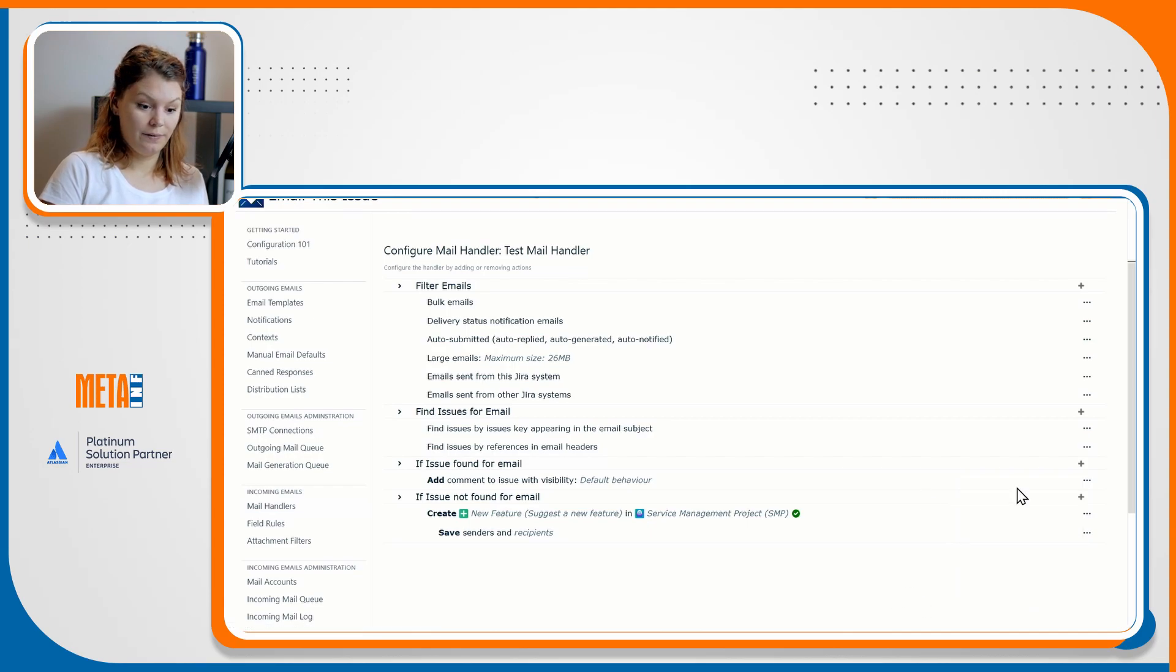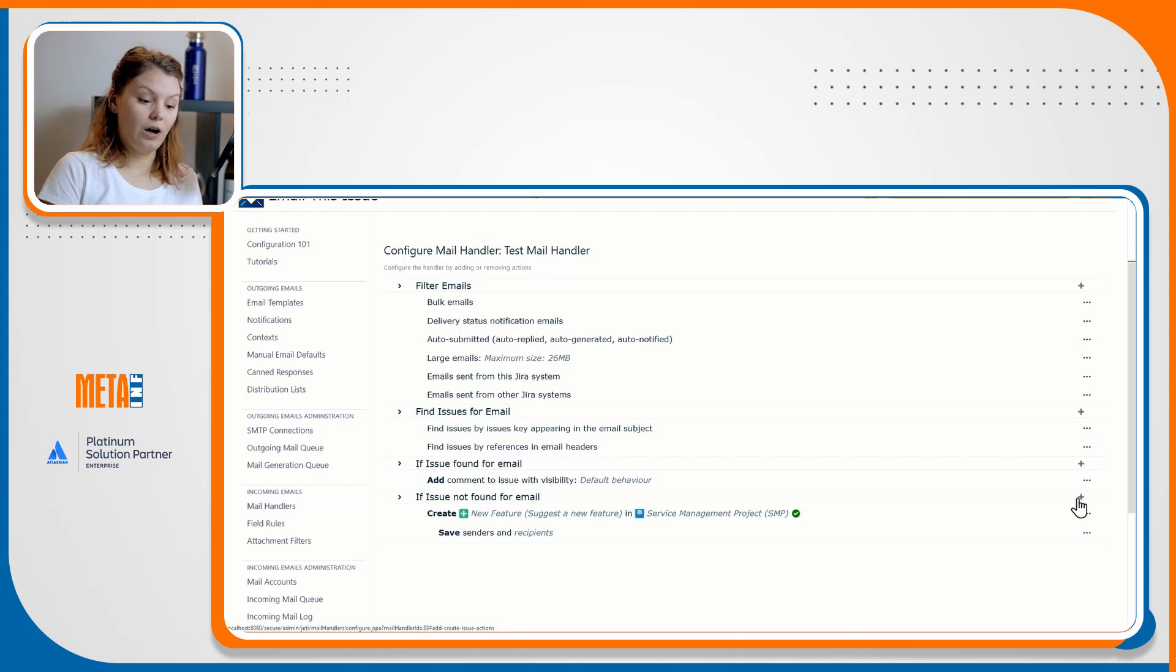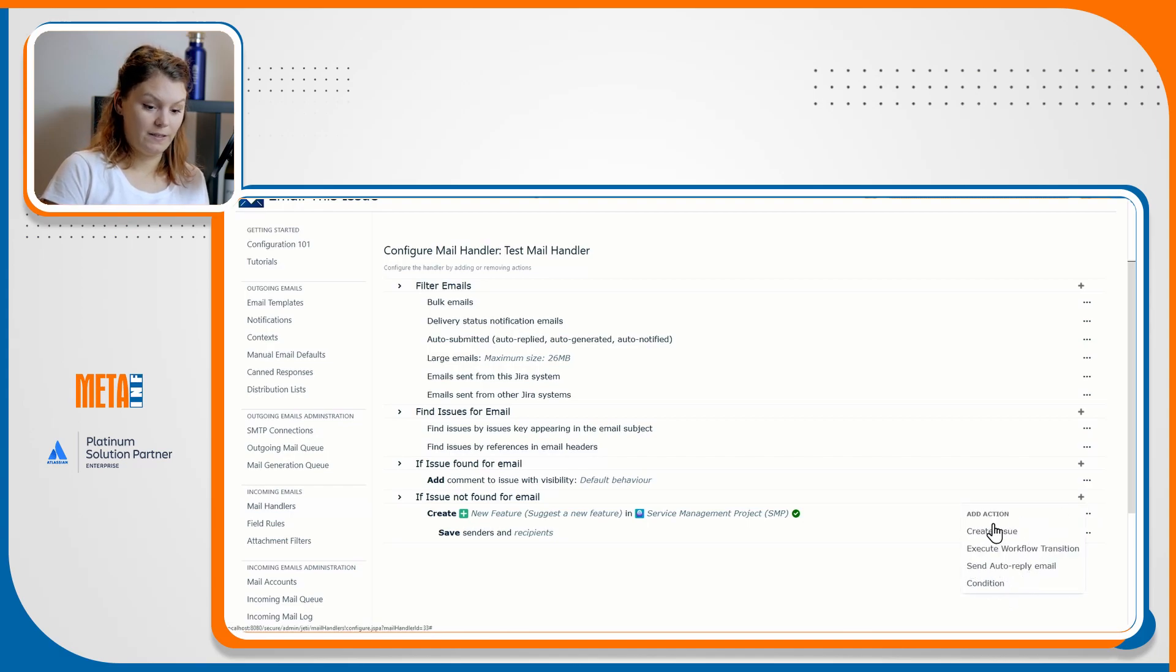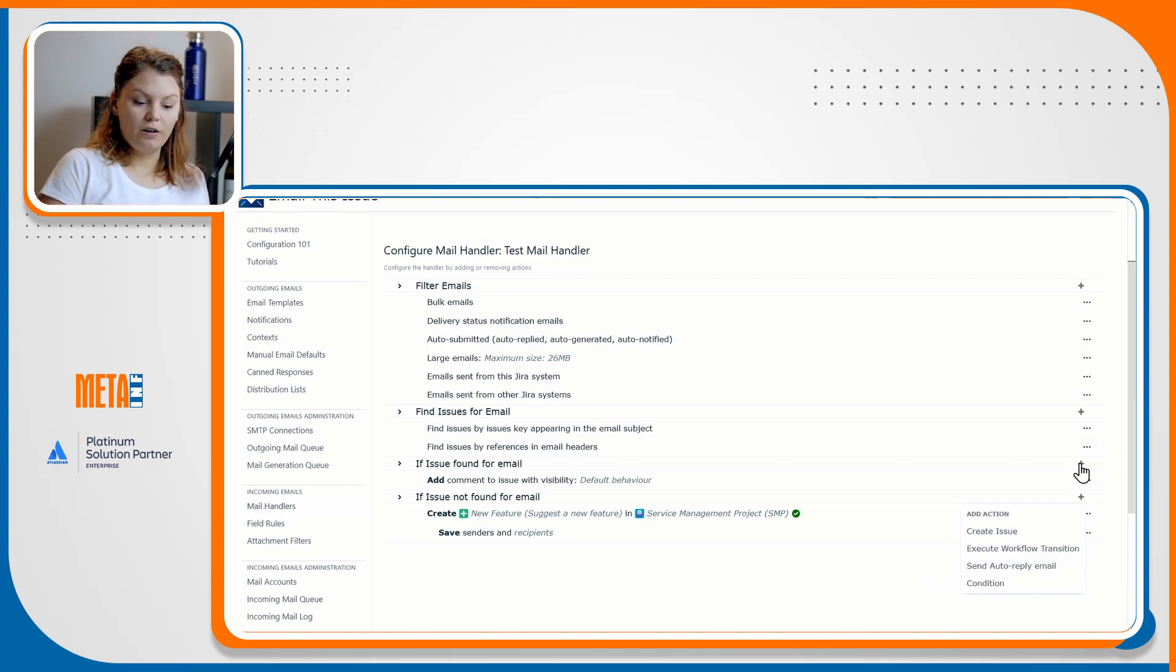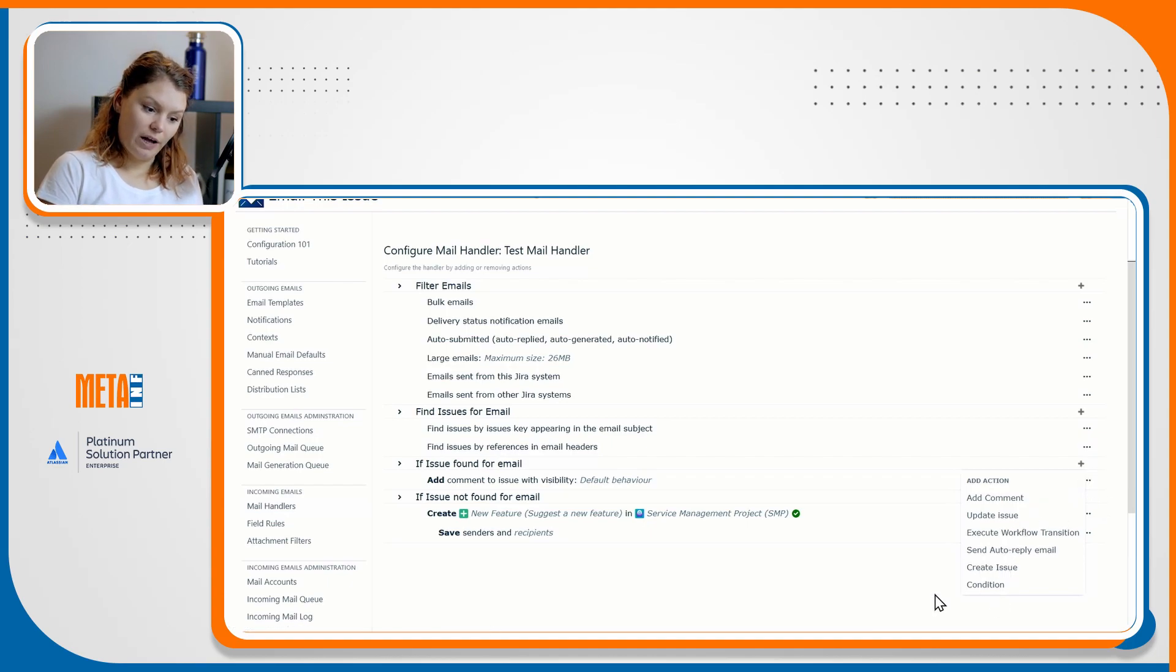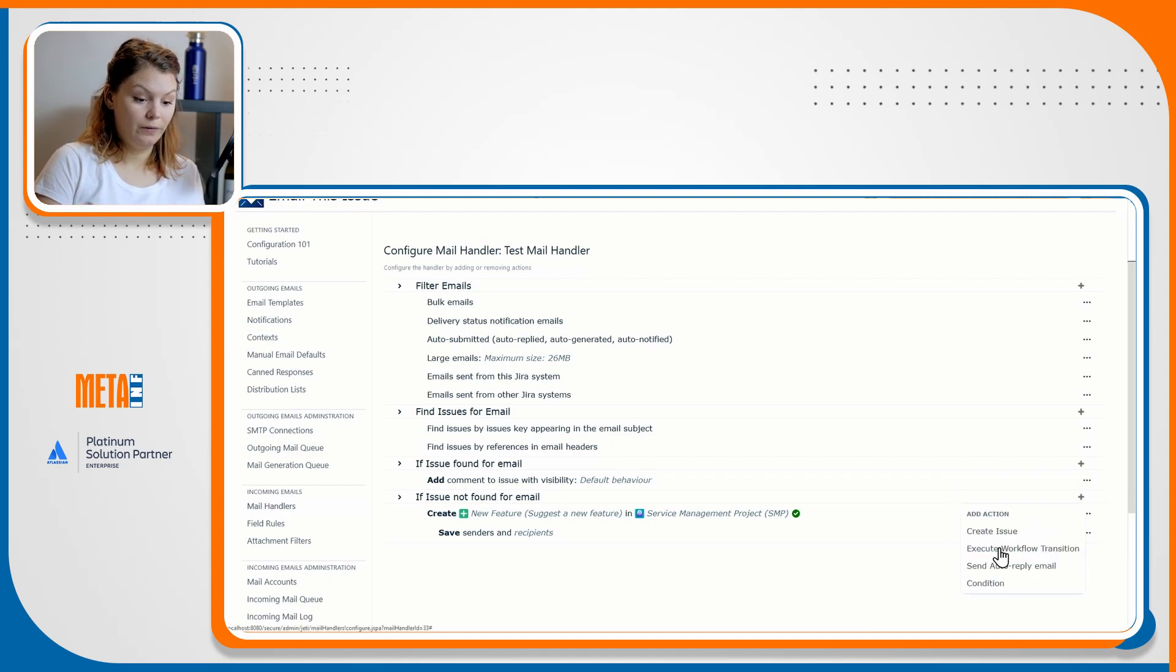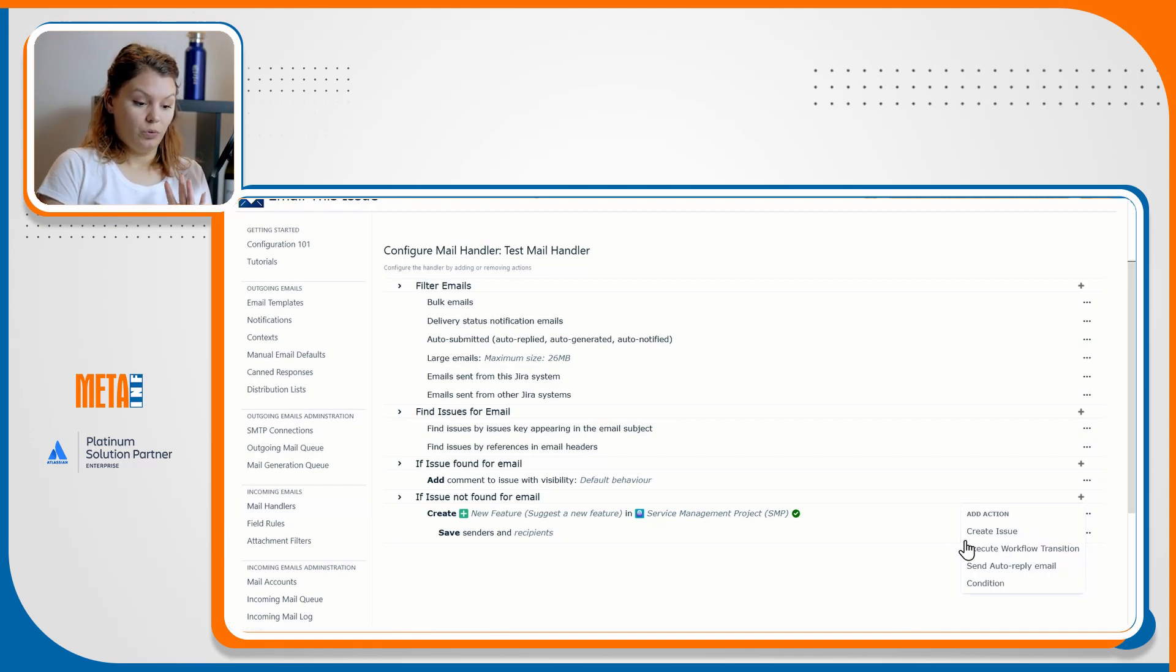When the email is found based on this section setup, the if issue found for email section takes over and carries out whatever actions you add to your list. If the issue is not found, however, you can decide what to do next in the if issue not found for email section. It's important to note that these actions are the same and are available for both when the issue is found and when the issue is not found.